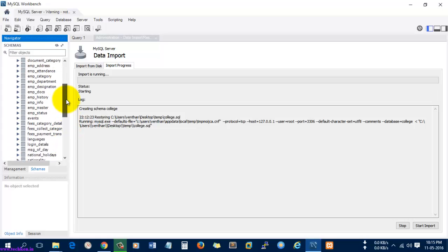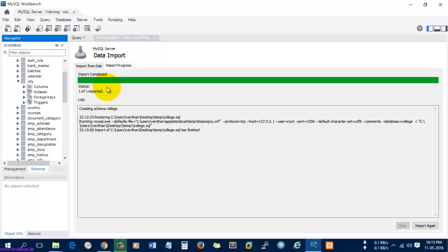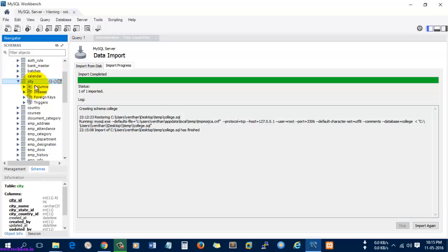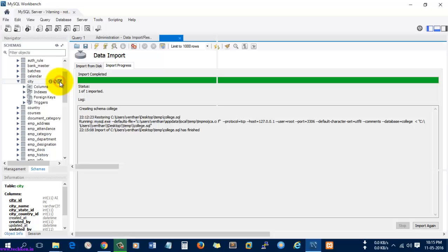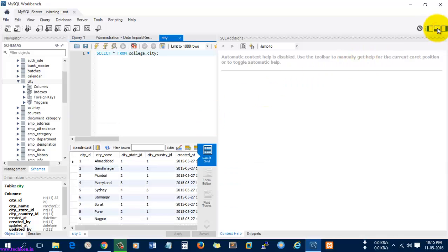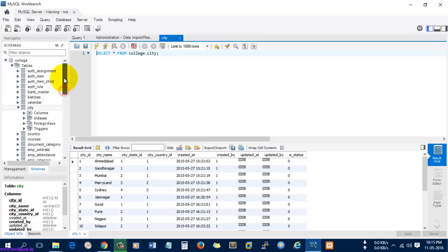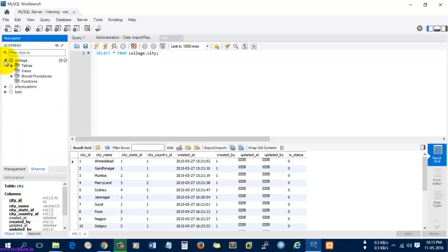The schema was created and the tables have also been created. Let's open some of the tables — you can see the import has been completed successfully without any error logs. I'm going to the city table which was imported. Select the table and view the rows — the whole database was imported without any errors or issues.